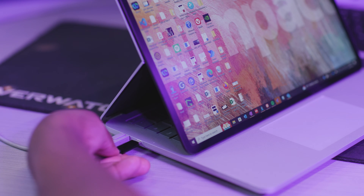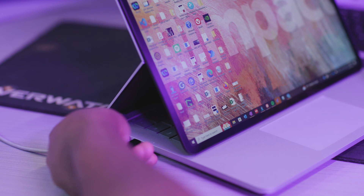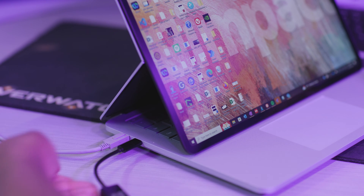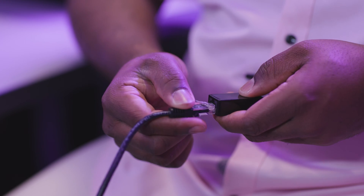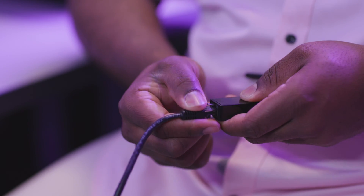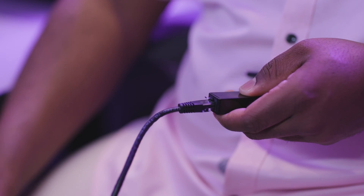If this is the case, you can buy a USB ethernet adapter as a workaround. To plug in a USB ethernet adapter, plug the USB end of the adapter into the USB port on your laptop. Then plug your ethernet cable into the slot on the other side.